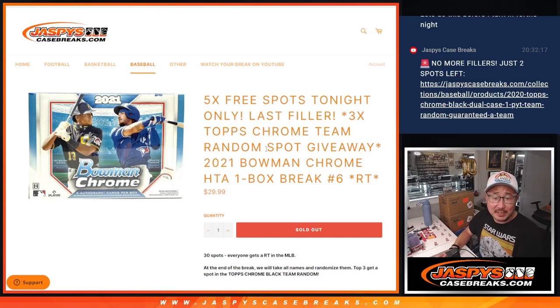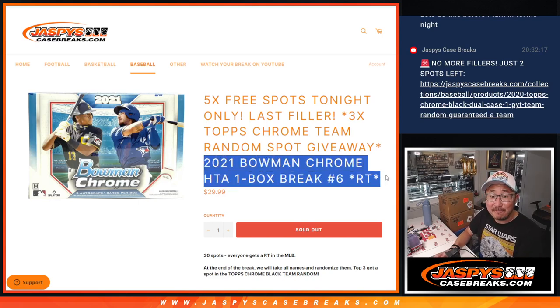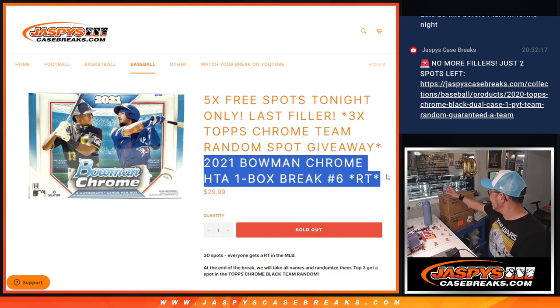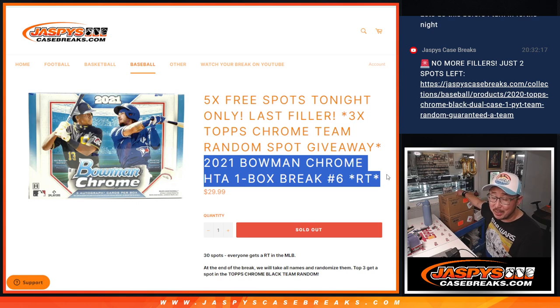Hi everyone, Joe from jazpyscasebreaks.com coming at you with a filler for the team random that's going to eventually fill the dual case break of 2020 Topps Chrome Black.